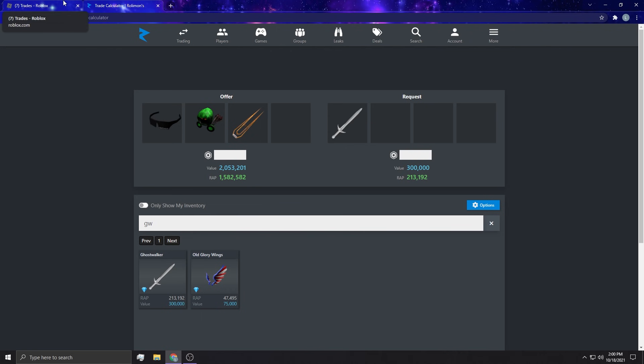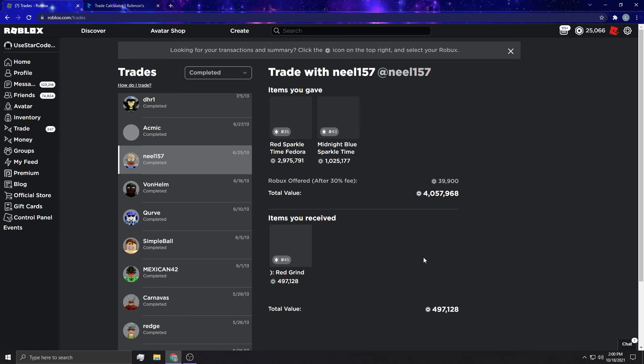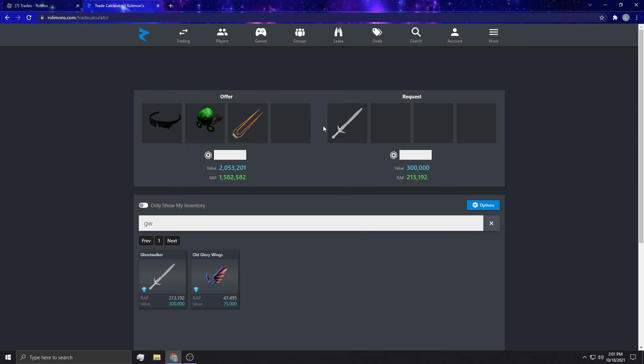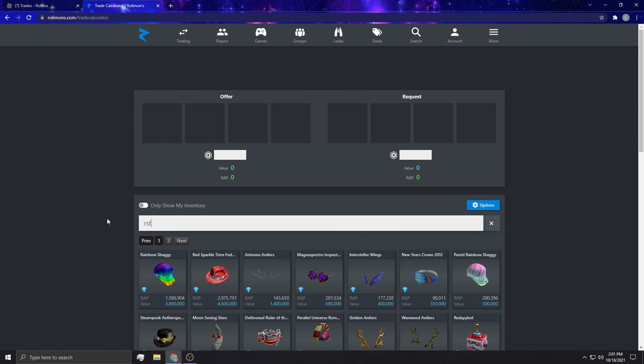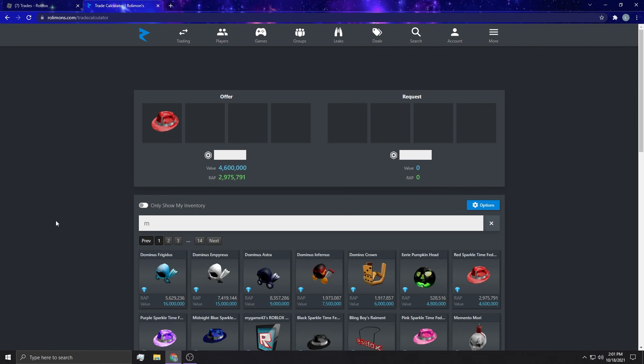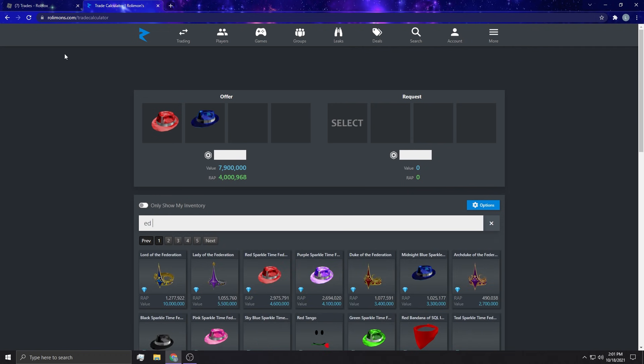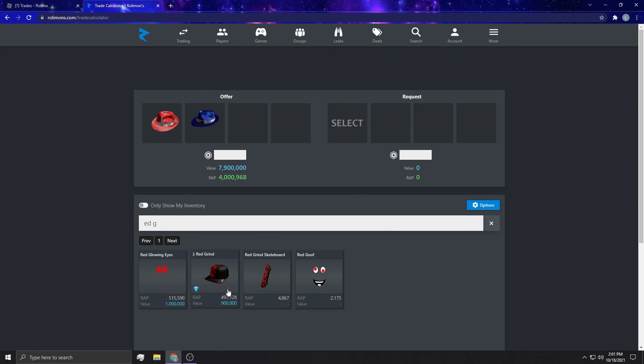This is the type of deals I was rolling with you guys. Look at this one, are you kidding me? Why was I doing this? Red sparkle time for the midnight blue for a red grind. We've got to look that up because this is just wow.